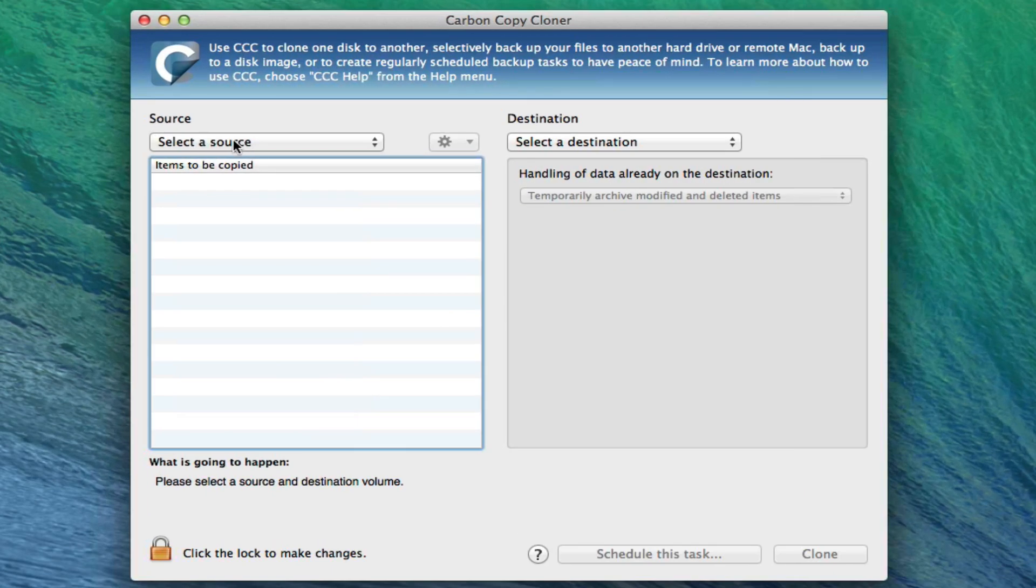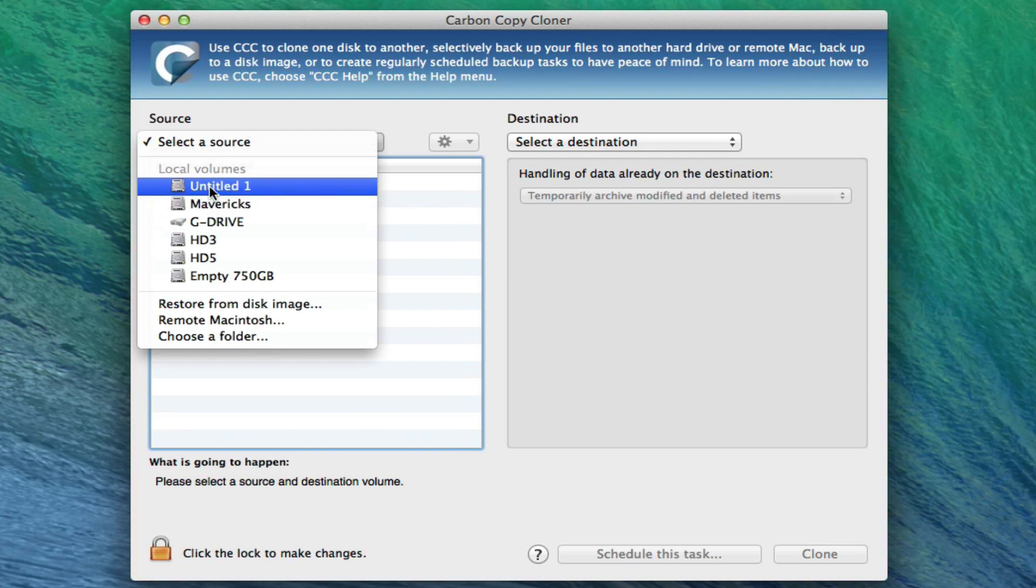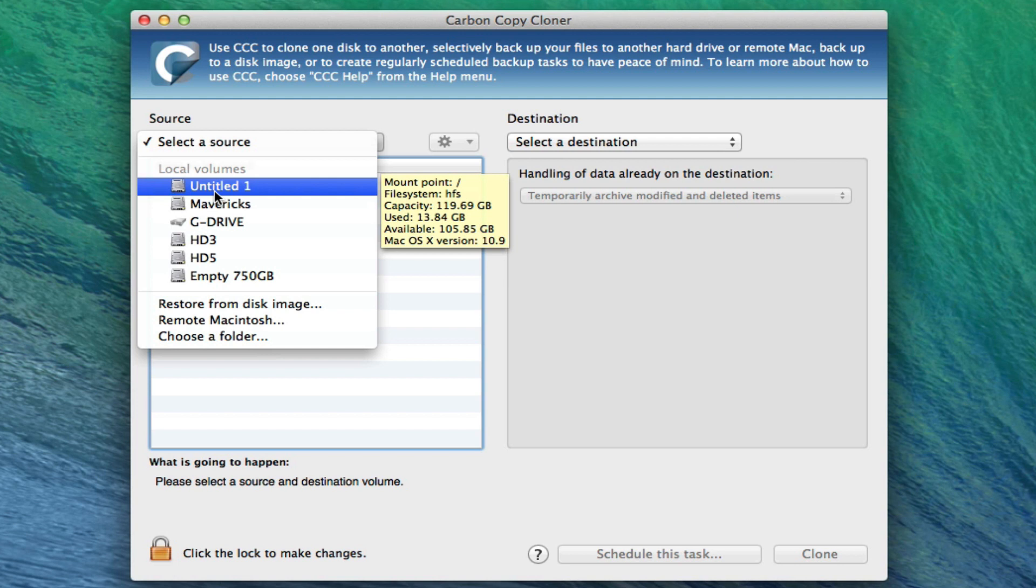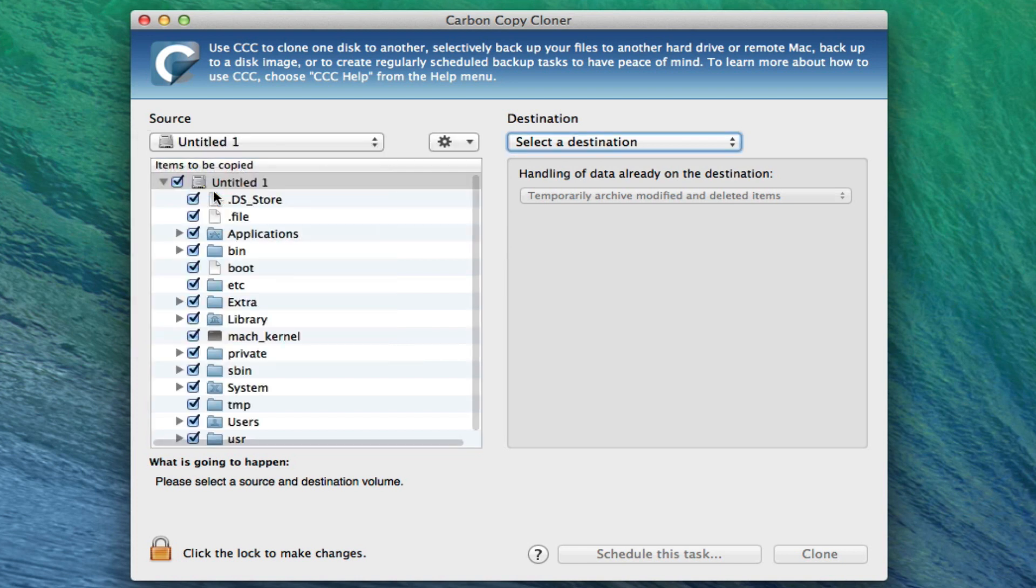So we're going to select our source. For me, the source is this Untitled 1 SSD. Right now, if I leave it there, you'll see all the information about it, Mac OS version 10.9 and what it's used, what's available. So I'm going to select it.